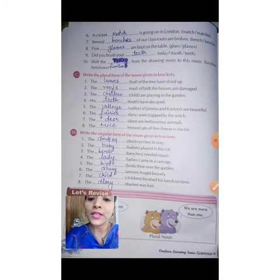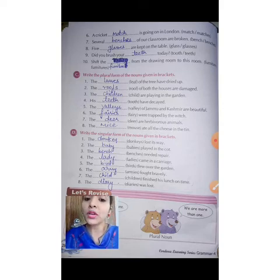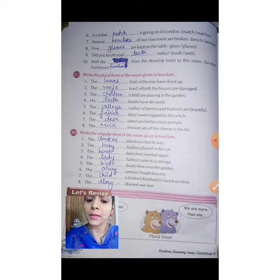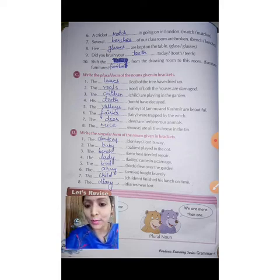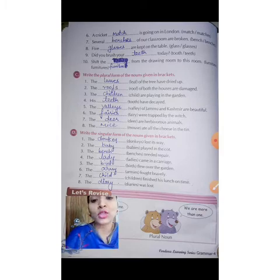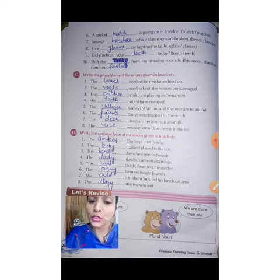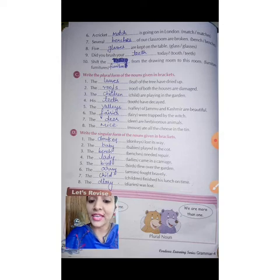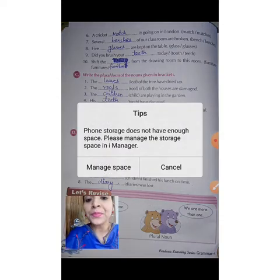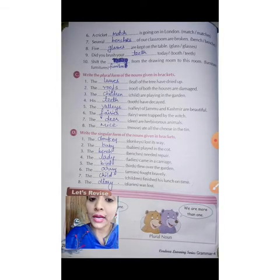Next, come to Exercise C: Write the plural form of nouns given in brackets. You have to write the plural form of all the nouns, so remember the rules — where to add 'es'. The dashes of the tree have dried up. Where F appears, we learned the rule — VES is added. So 'leaf' will become 'leaves'.